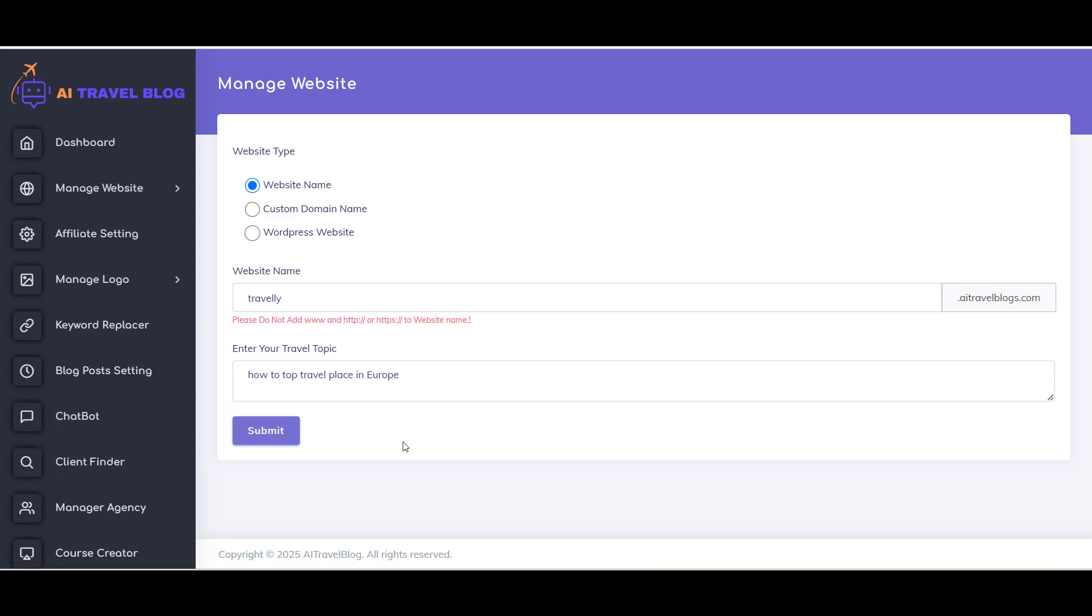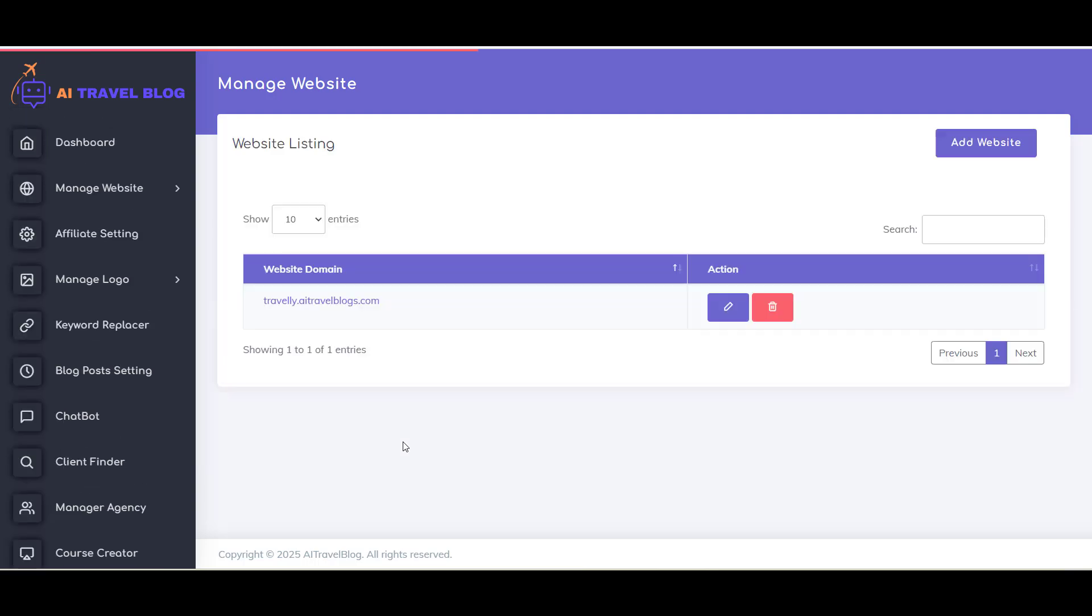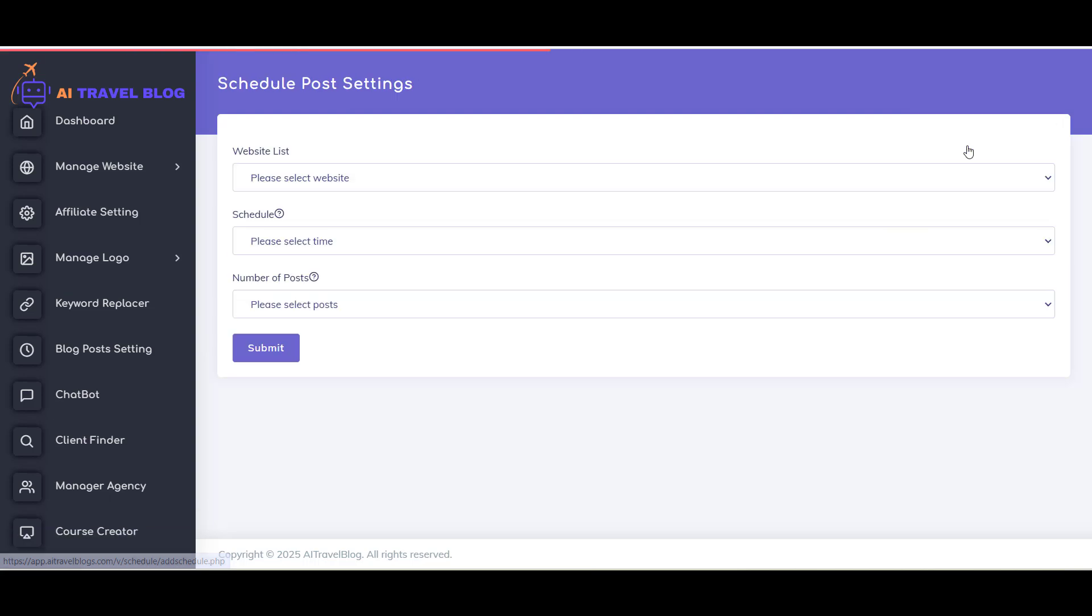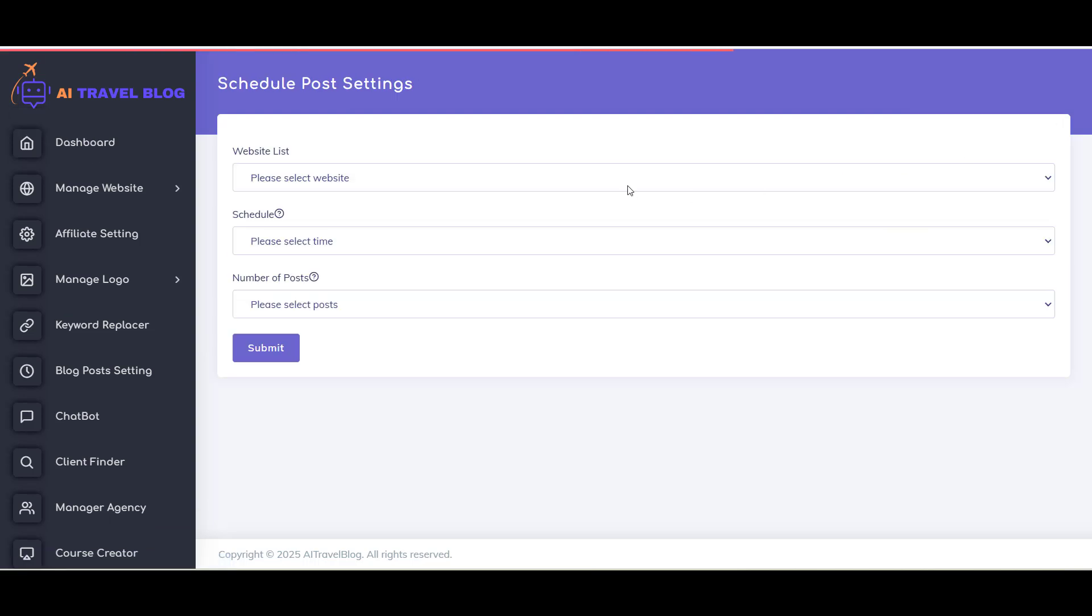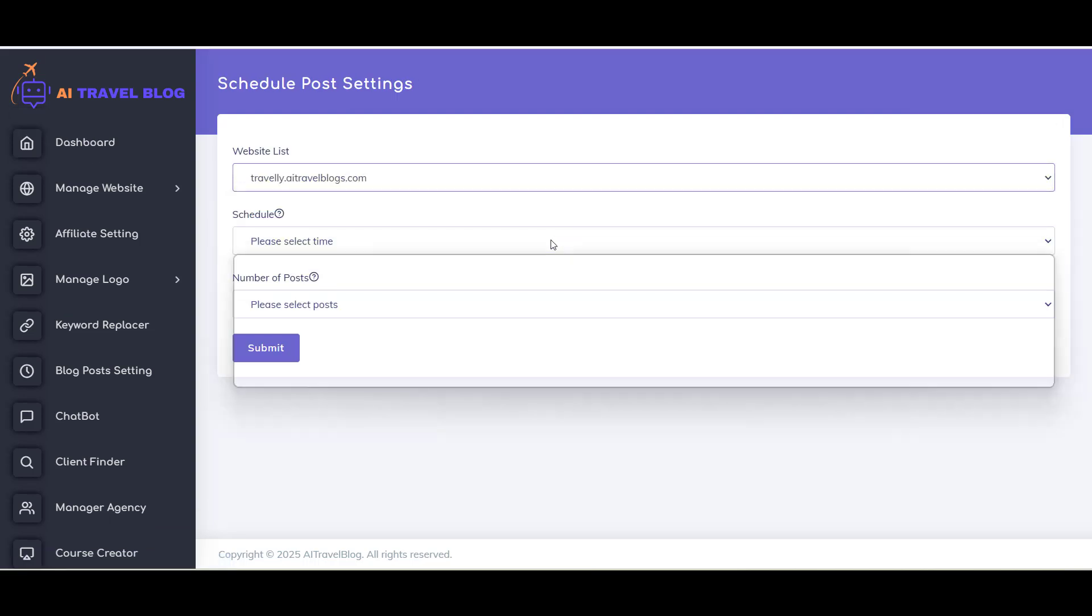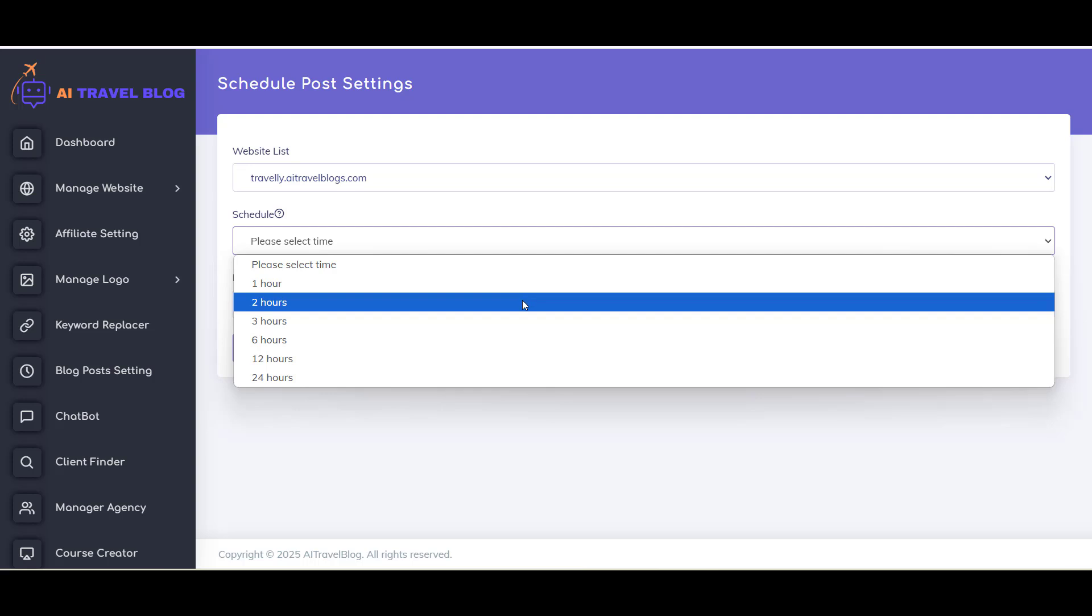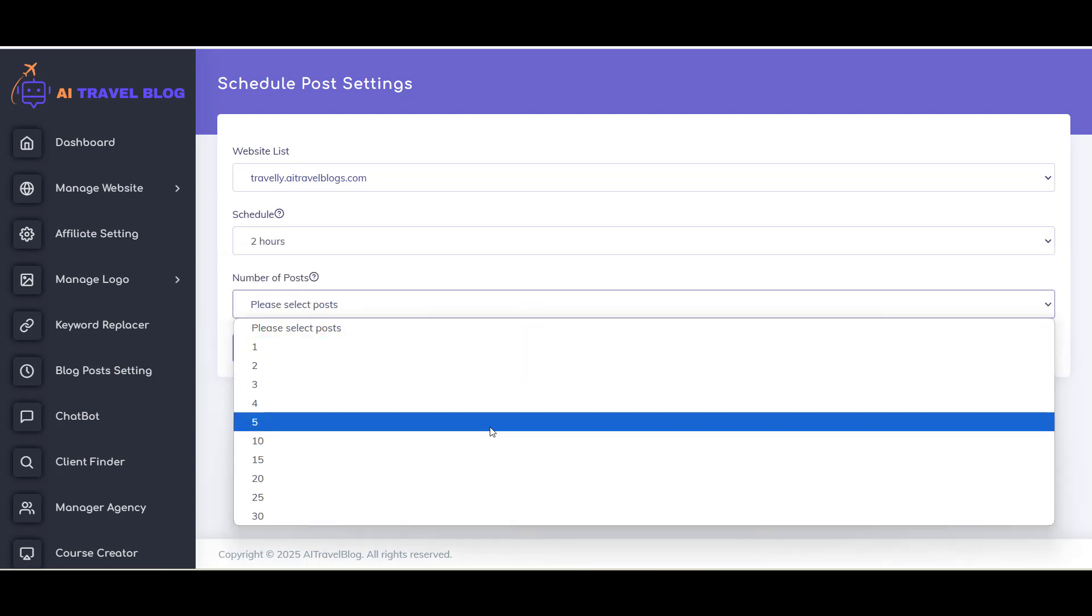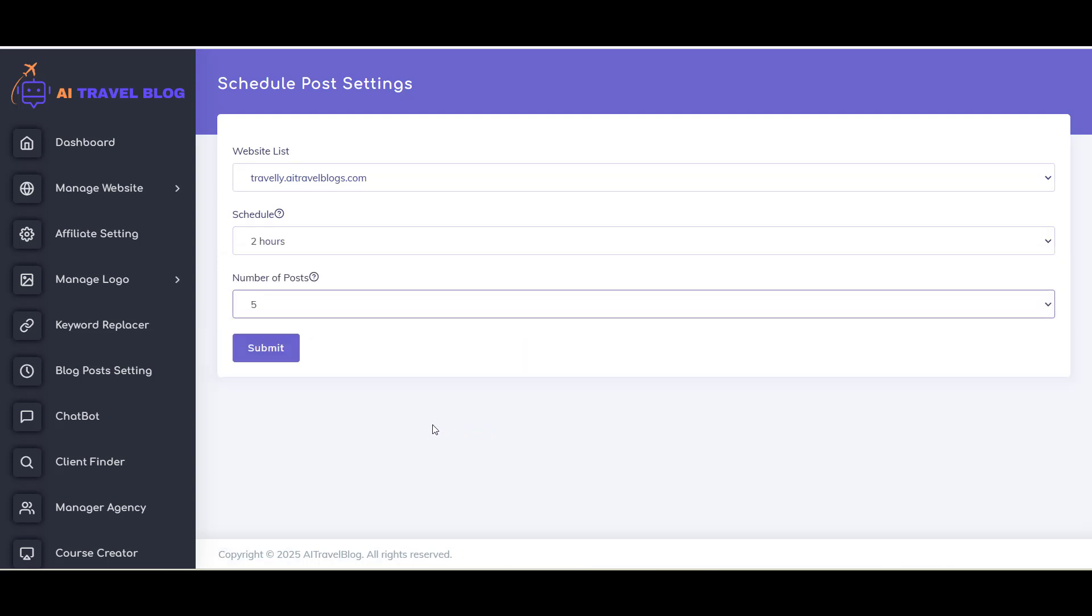Now one more step you need to do - that is set up blog posts. For this, click on Blog Post Setting Menu from the left panel. Click on Add Setting Menu and select Website, Schedule, and Number of Posts. Once you have set this, blogs will be created automatically for your website.